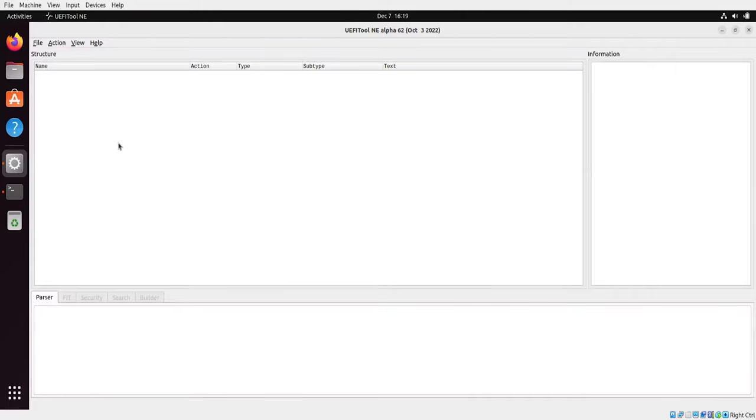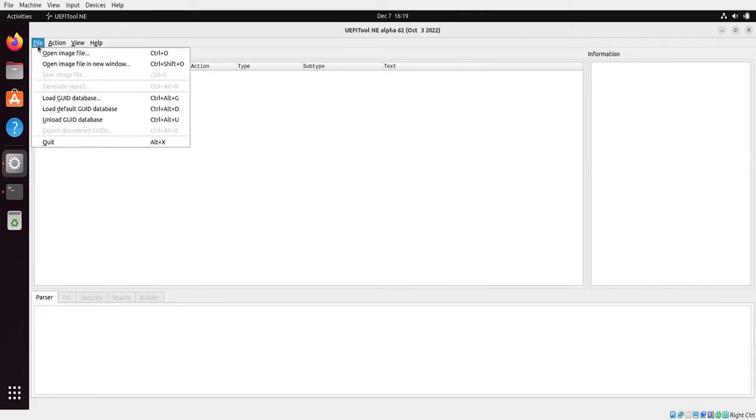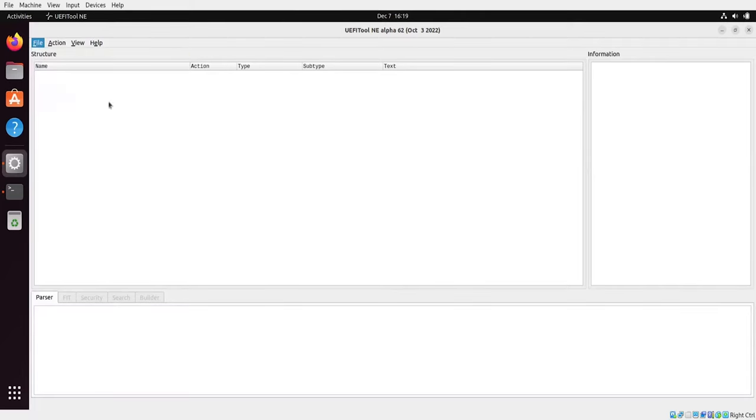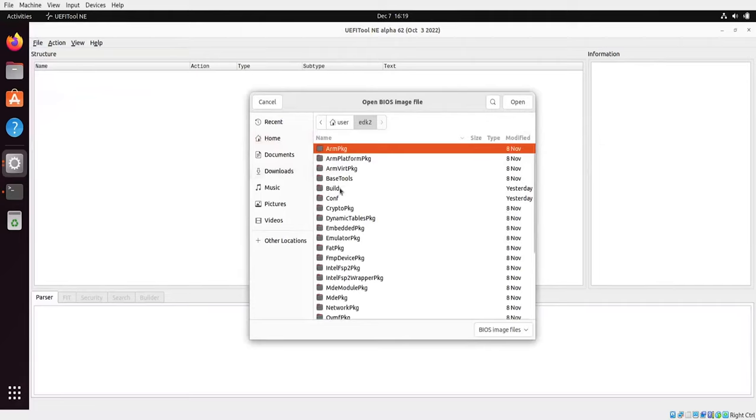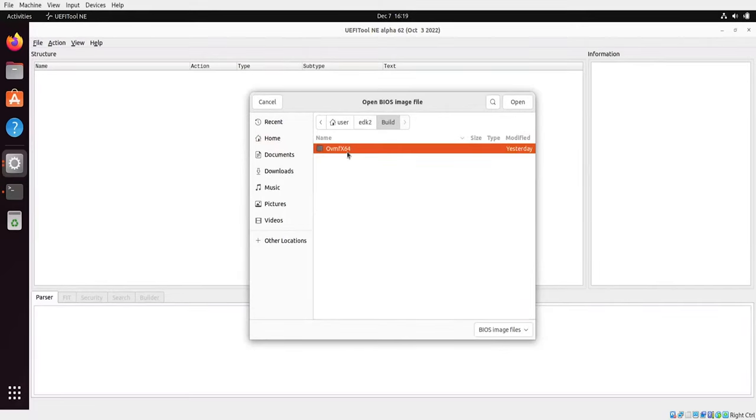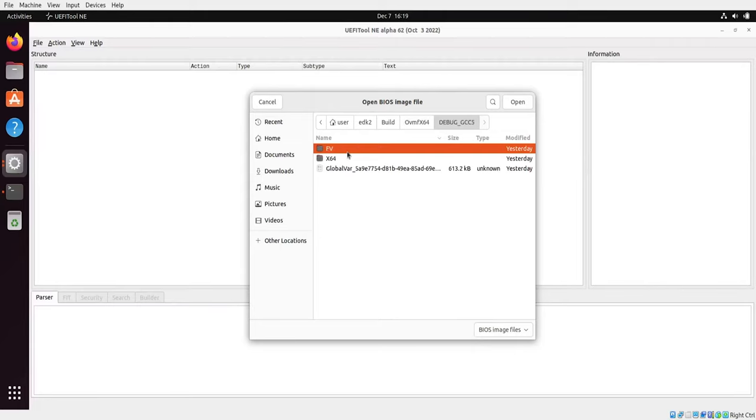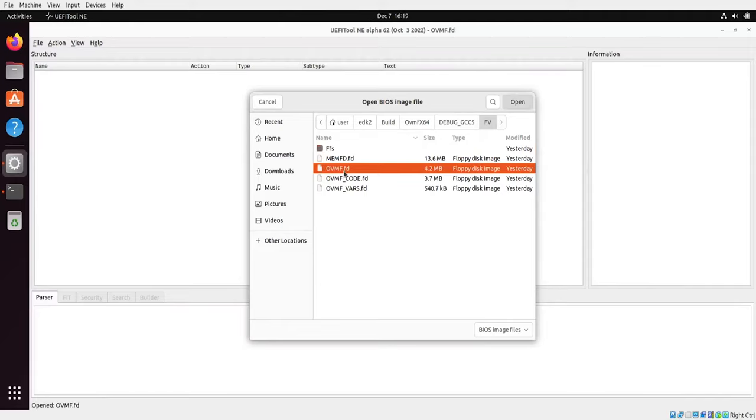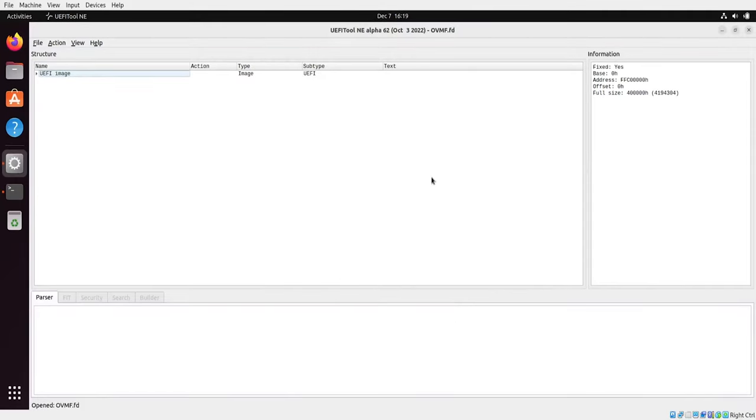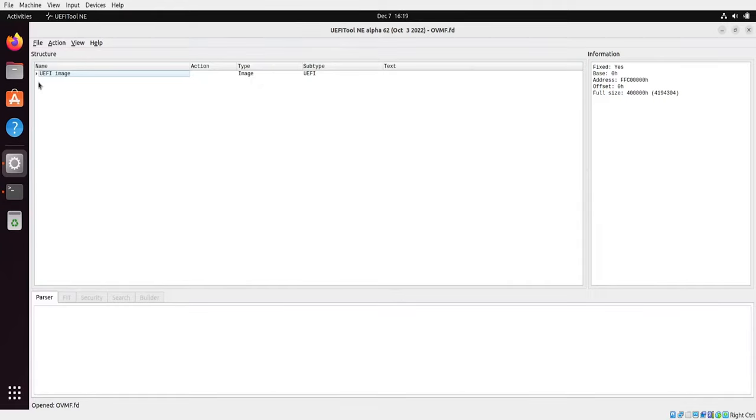So let's start with loading a sample image. We should have it in edk2 build ovmf x64 debug gcc, firmware volume and ovmf fd. So as you can see the UFI tool recognized our image as a UFI image type with subtype UFI. There are various image types which UFI tool can recognize. We will take a look at others to show some features of UFI tool.